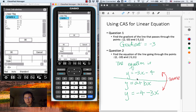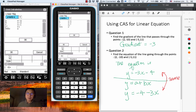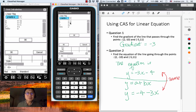So that's how we use the CAS in the statistics menu to find the gradient and equation of the line. The gradient of the line is -3. Remember, the gradient is always the value associated with x.